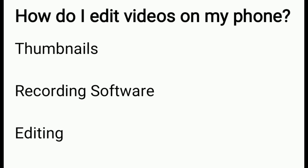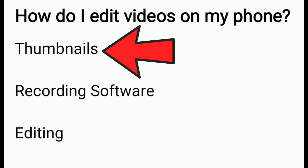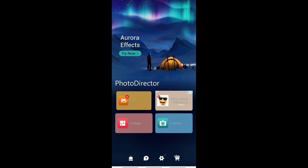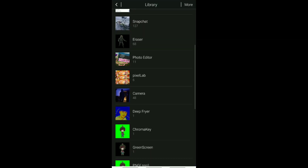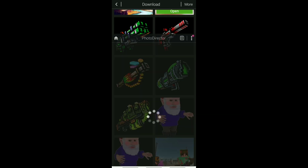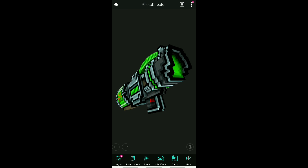The first thing you need to worry about when editing videos on your phone is your thumbnail. Your thumbnail is very important — it's what everybody sees before they click on your video, so you want to make it interesting. There's a really good way to do it using only your phone. The app is called Photo Director. You can edit photos using the camera itself or your gallery — just allow it access and you can see every photo on your phone and choose whatever you need for your thumbnail.